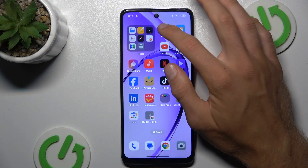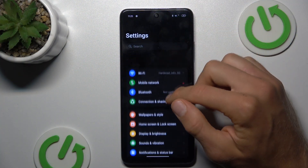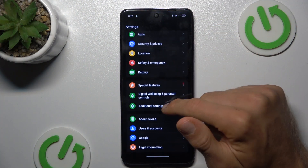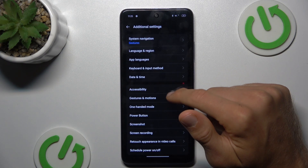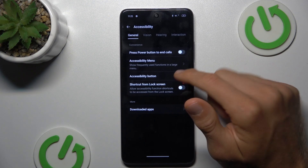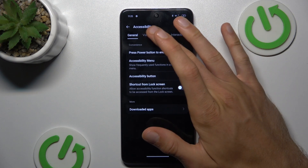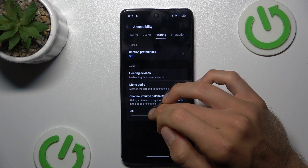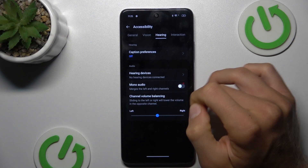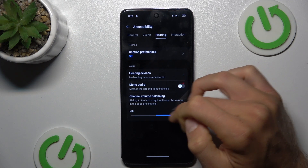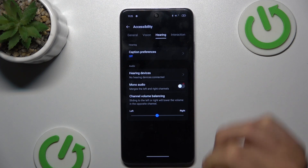To change it, open the Settings application, look for Additional Settings, then Accessibility and Hearing, where we have our audio balance which we can easily change — to the left, to the right, or to the middle.